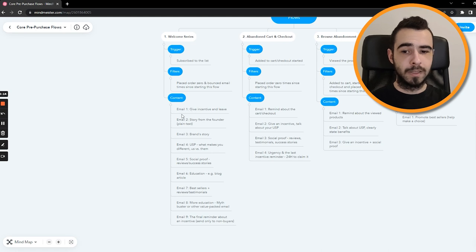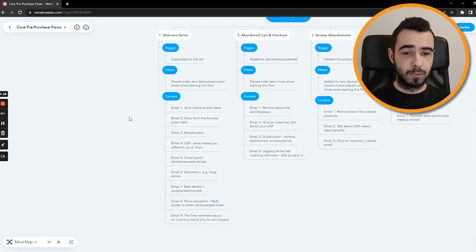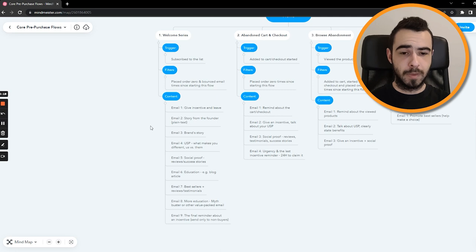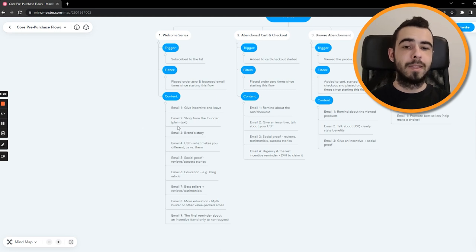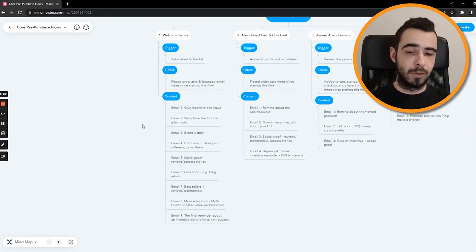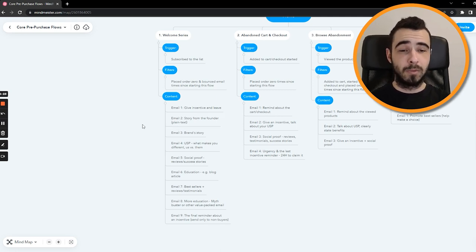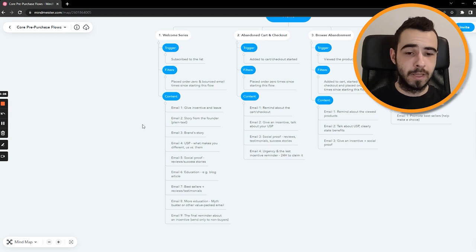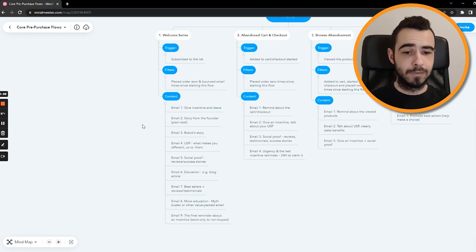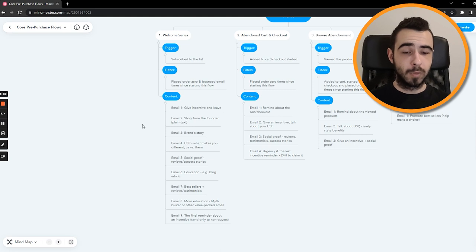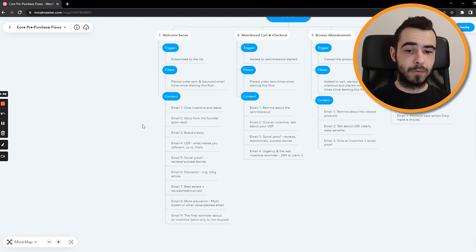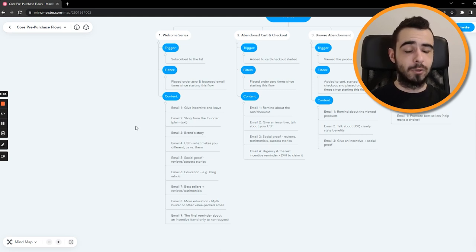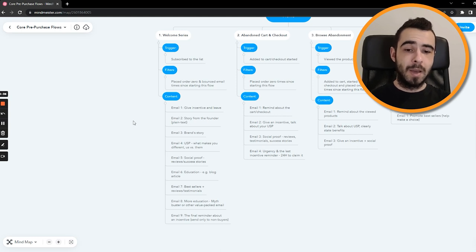Email number one, giving incentive and leaving, pretty straightforward. You want to give them the discount code and just make sure that they can buy right away. Then email number two is plain text from the founder, like a story. People love stories. And I guess that if you have a brand, you also have a decent story why you started it. So people will be like, okay, that's cool, I'll buy from them.